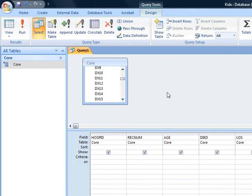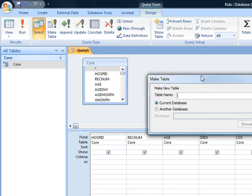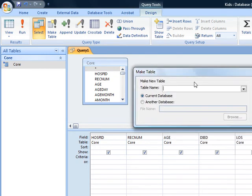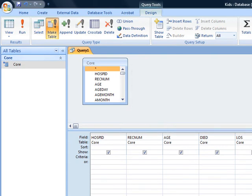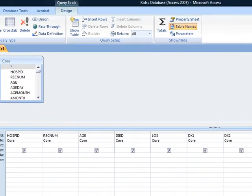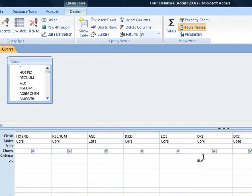Now we want to set this up so that the query type is a makeTable Query. And we want to call that MyData, and we want to put it in the current database. Now we want to select all the cases in which the first diagnosis code is like V3000, just like that, and a star, so that it could have other codes after 3000.